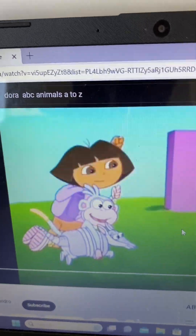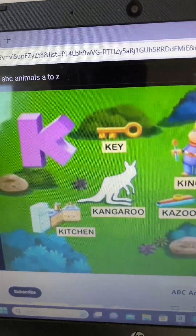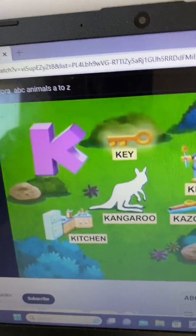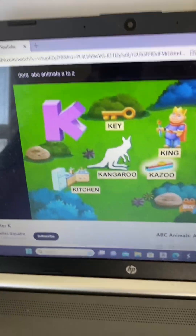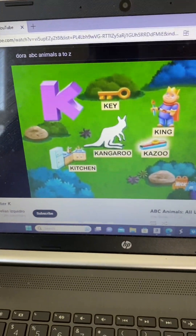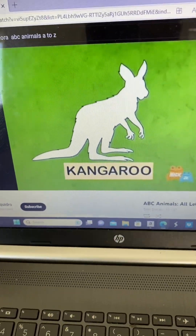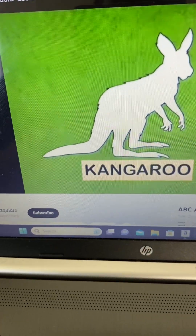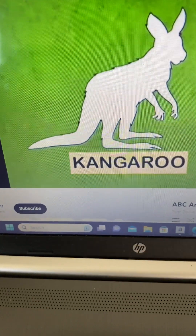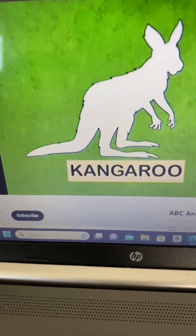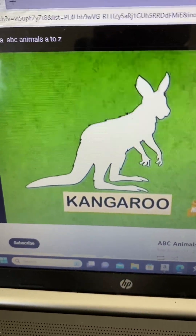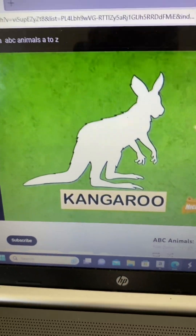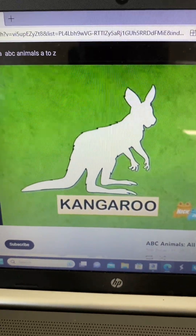Here's letter K! I see a key, king, kitchen, and kazoo! What animal is missing that starts with K? Kangaroo!